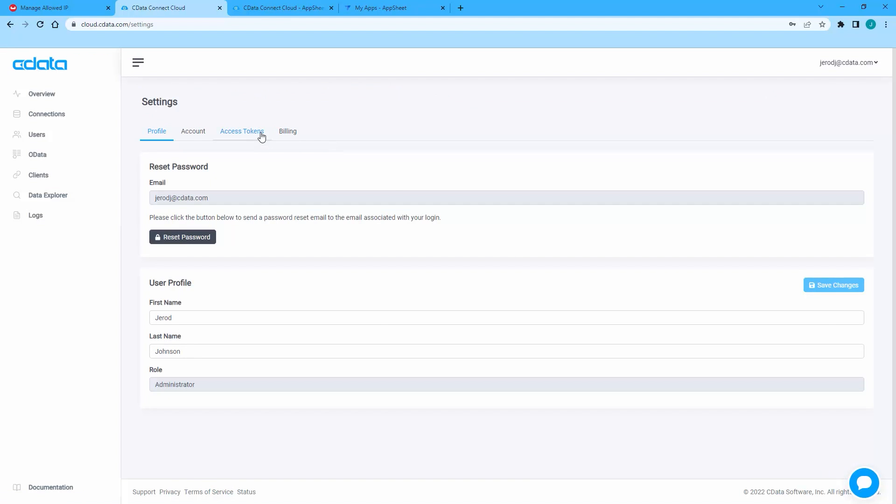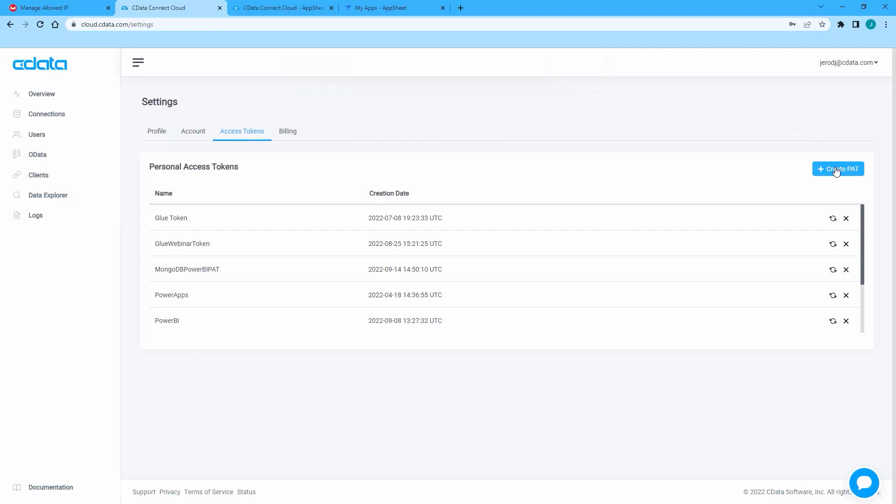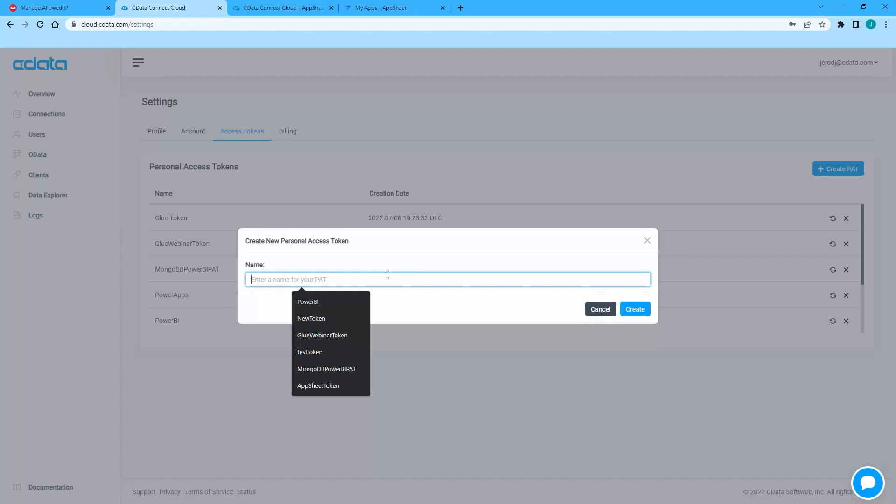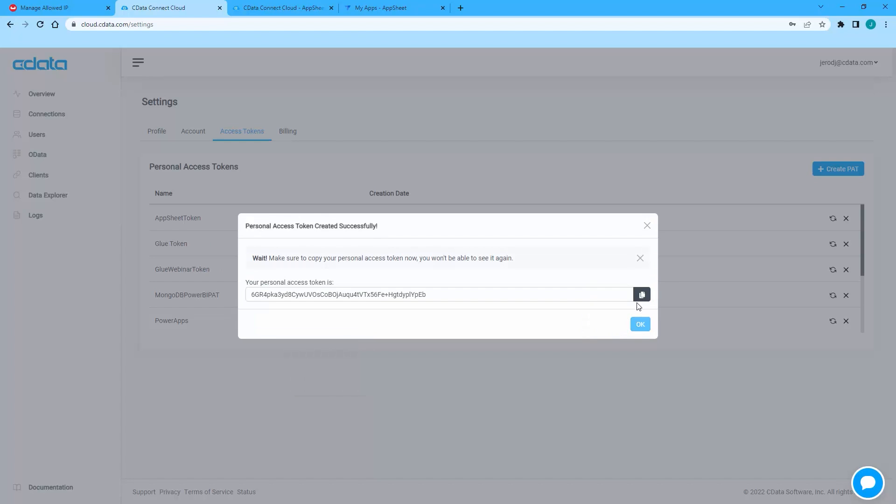To create a PAT, click on your username, navigate to the Access Tokens, and create a new token. If you have previously created and stored a PAT, you can use it as well.